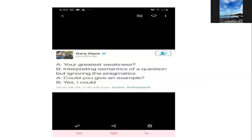Ini juga ngomongin semantik sama pragmatik. 'Your greatest weakness?' — jawab B: 'Interpreting the semantics of a question but ignoring the pragmatics.' Dia itu kelemahan terbesarnya adalah menginterpretasi semantik melalui pertanyaan tapi mengacuhkan pragmatiknya. Kemudian si A tanya, 'Could you give an example?' — 'Yes, I could.'